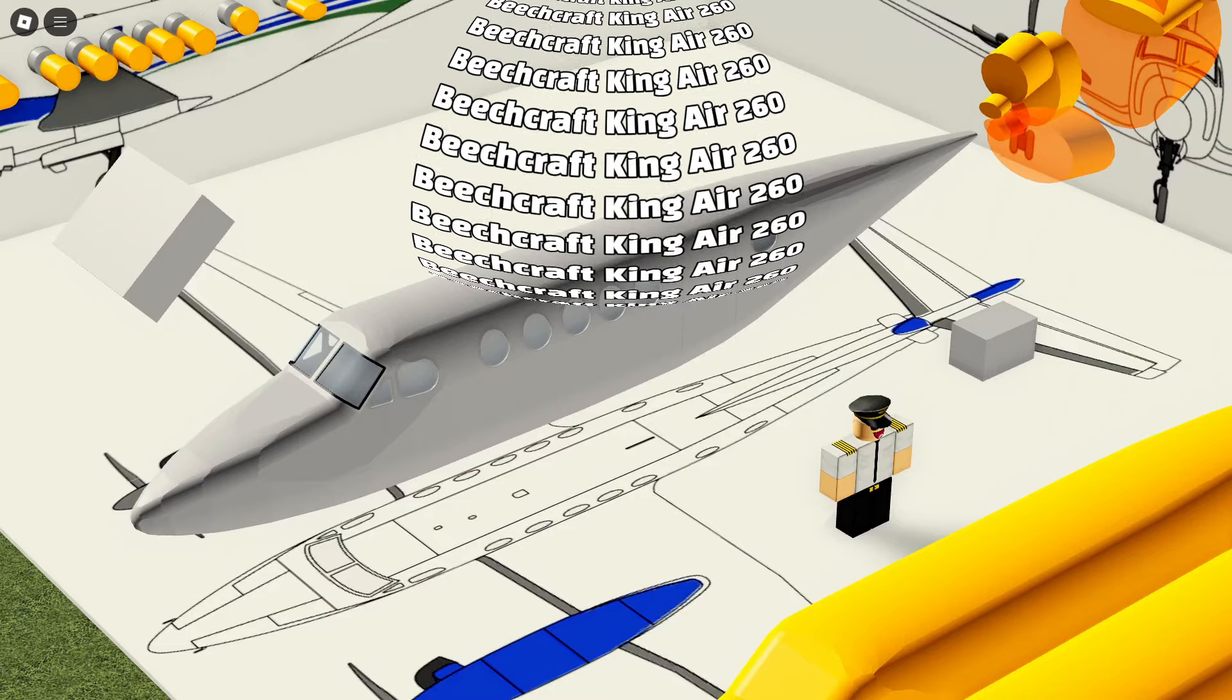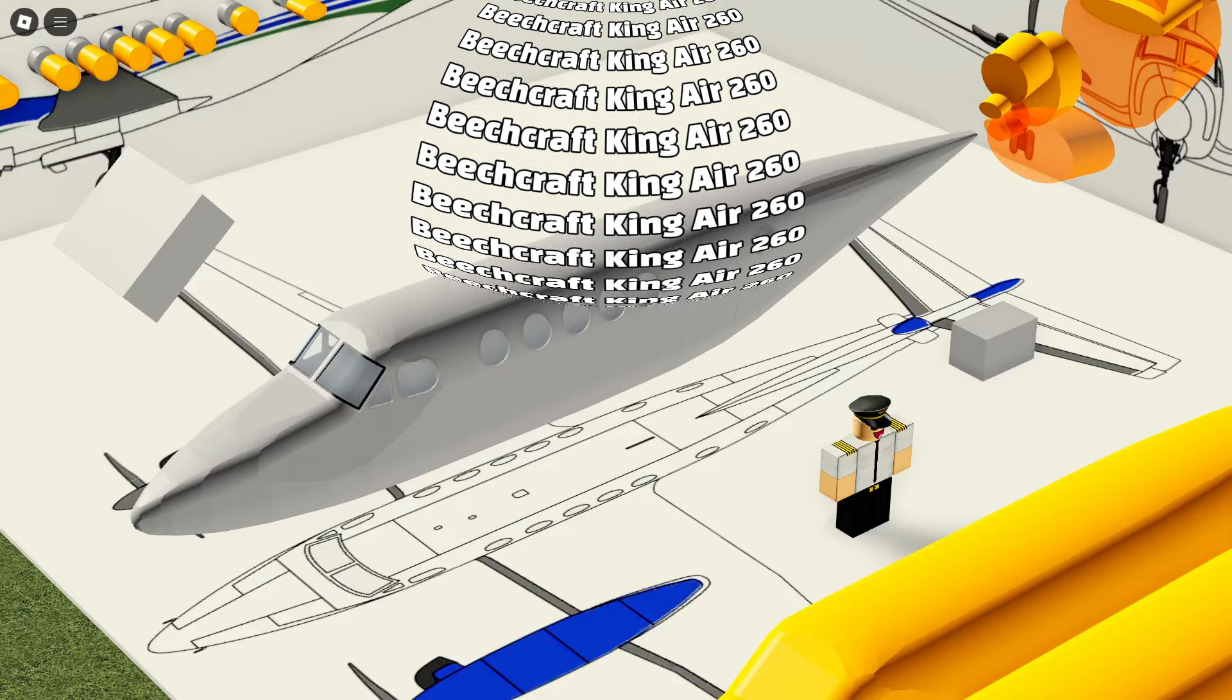It hasn't even been a week, but we already have the next aircraft being worked on. We're getting a whole new aircraft this update. We're getting the Beachcraft King Air 260.